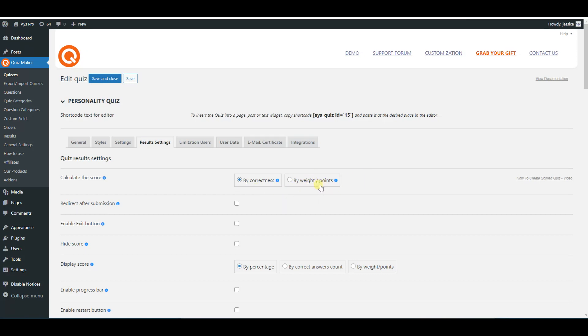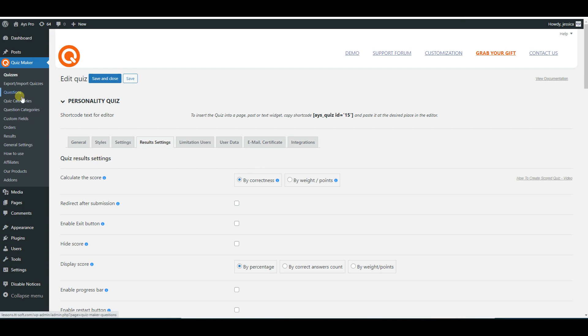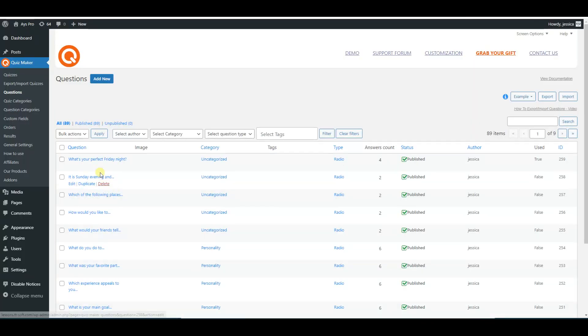In case of choosing by weight points method of calculation, you need to configure the weight point system from the questions edit page. So please head to the questions page, then particular question, and scroll down a little bit to see the weight point system.